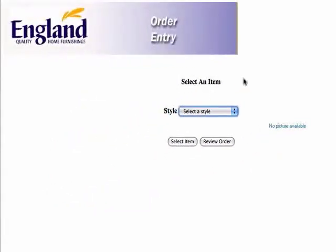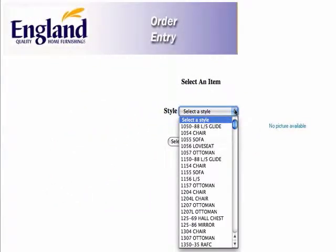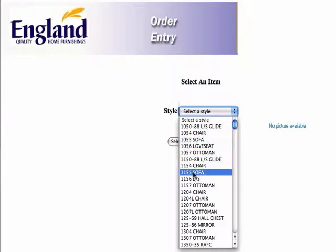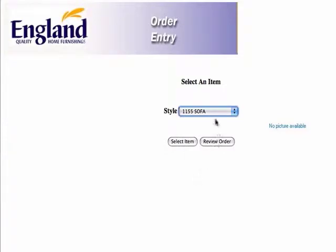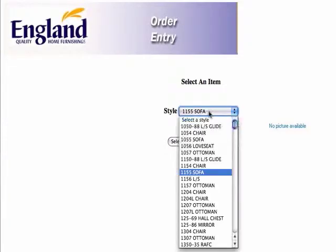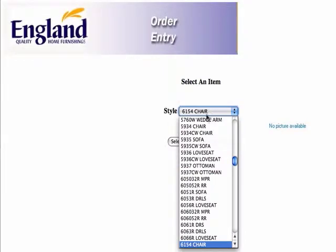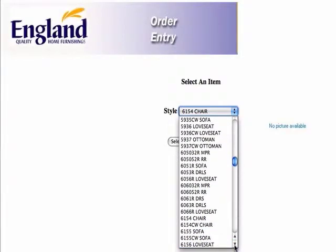So we're going to select an item. All the items are categorized alphabetically. So if we just go down to, let's say, the 1155 sofa, we can do that. You can also, when you click up here, just type in — let's say you're wanting to order the 6150. You can type in 61, and it'll bring up the 6154 chair. You can just click down a couple, and there's your 6155 sofa.